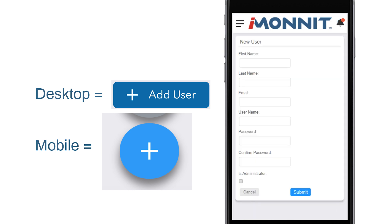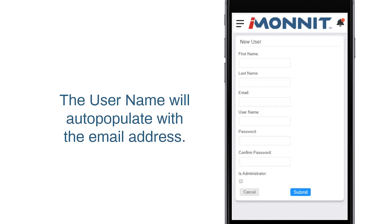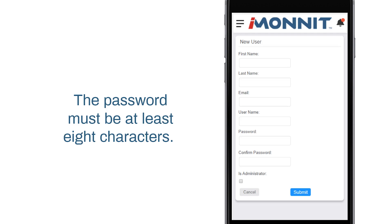The Add User page will appear. You must enter the new user's account information. The user name will auto-populate with the email address. You will have to change this in the user name text box if you prefer it to be different. The password must be at least 8 characters.